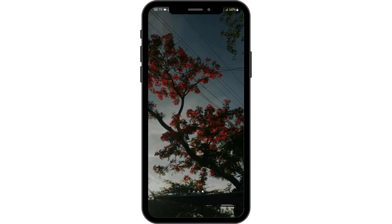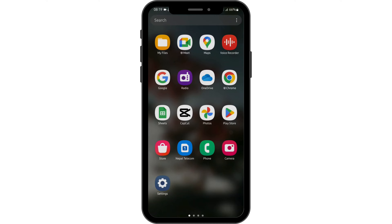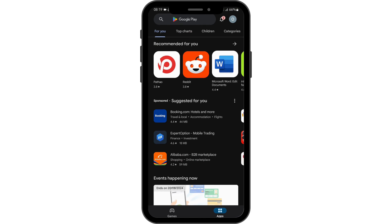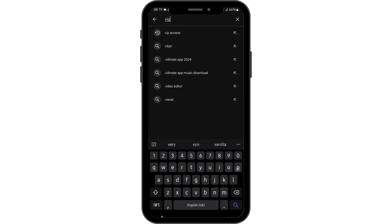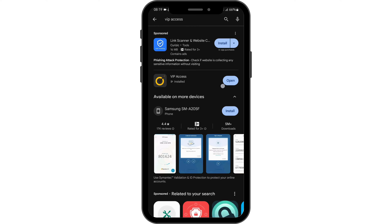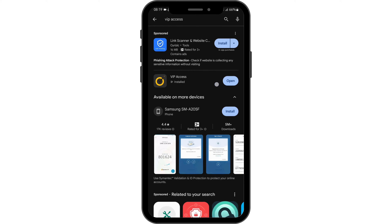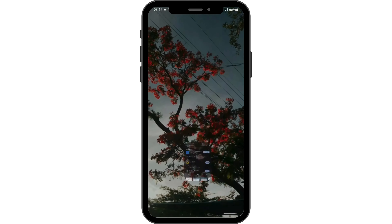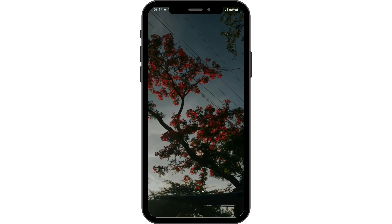First of all, make sure that you are using the latest version of the VIP access app. Head over to your Play Store and at the top search bar, type in VIP access. As you can see it shows open, which means this application is updated. Just in case you see update, tap on update and update your app.